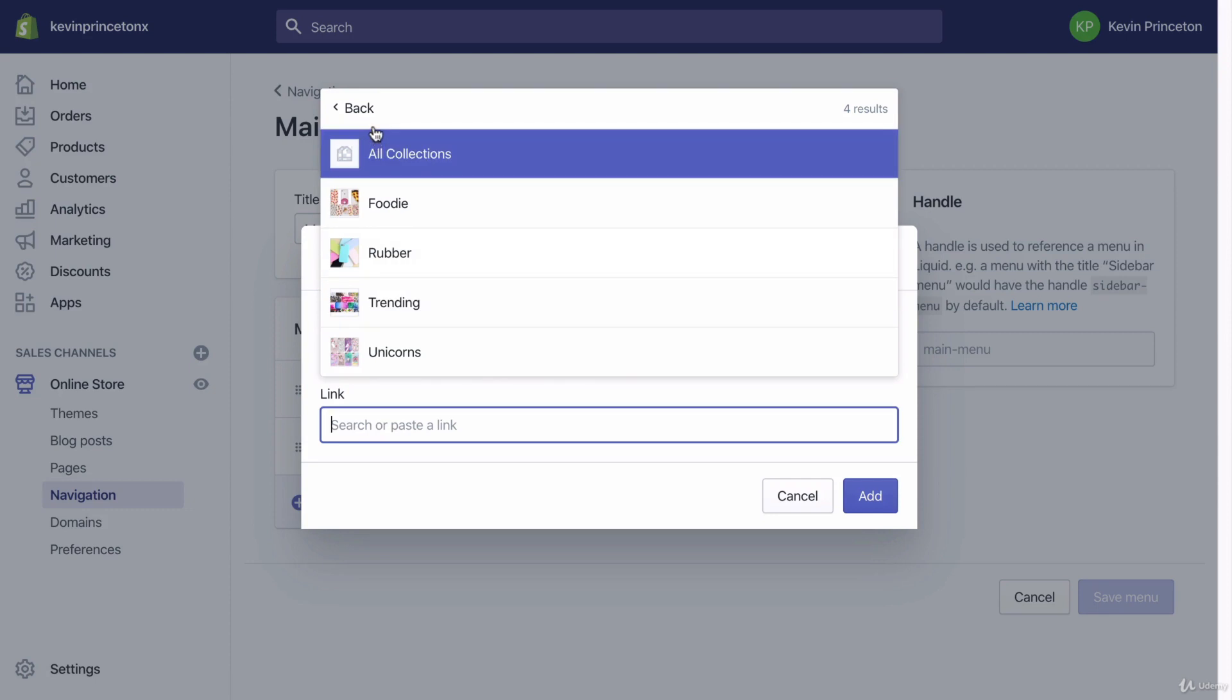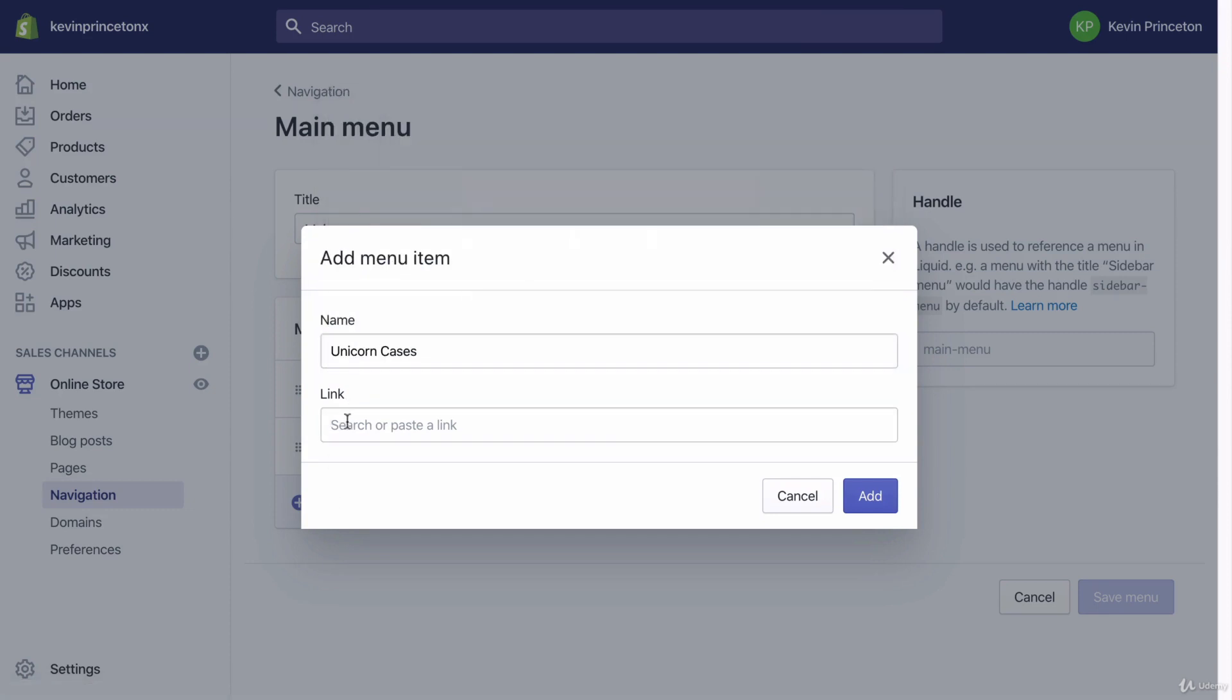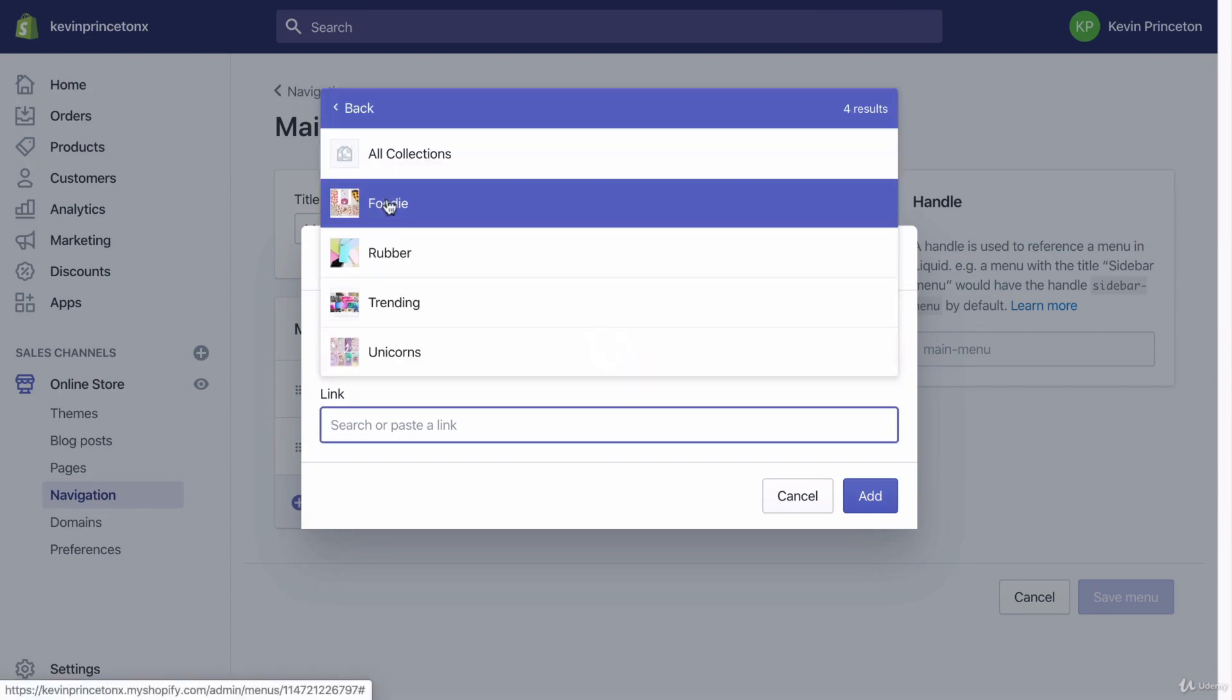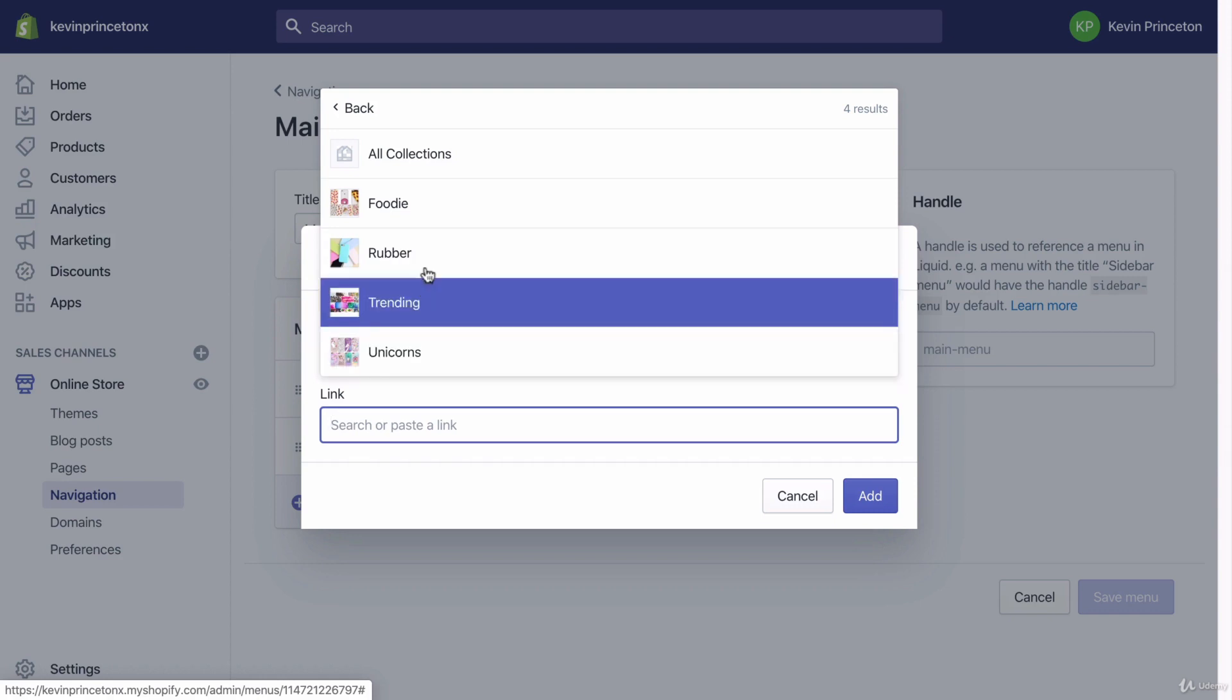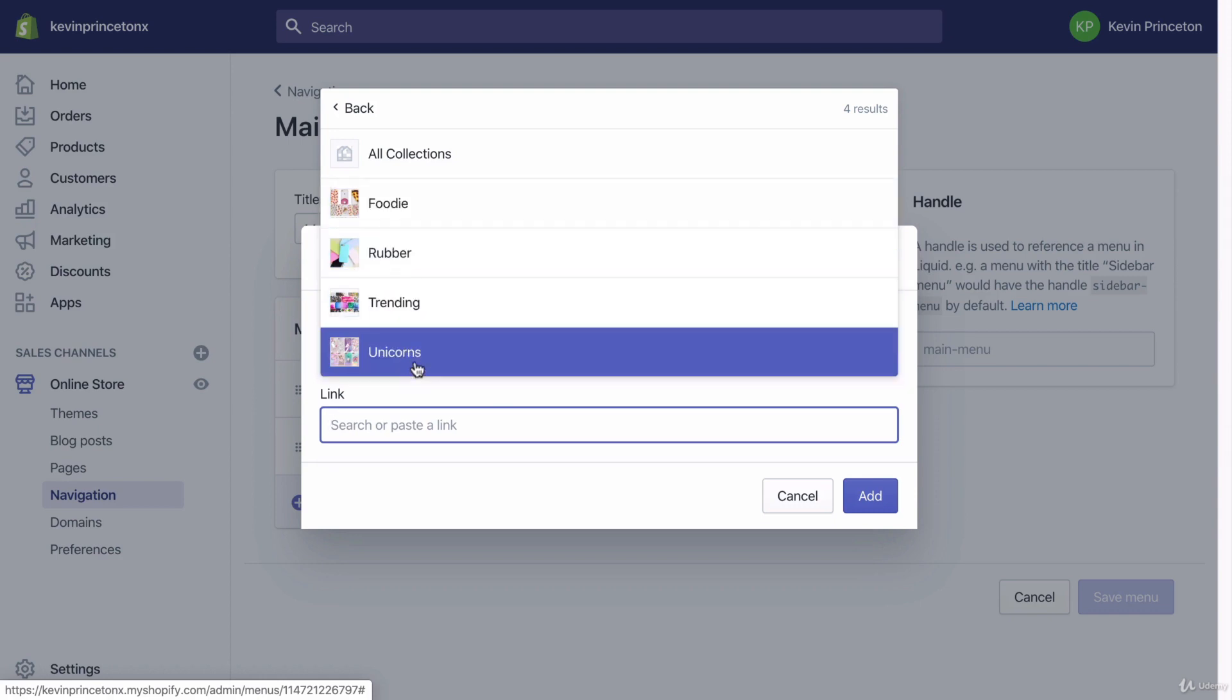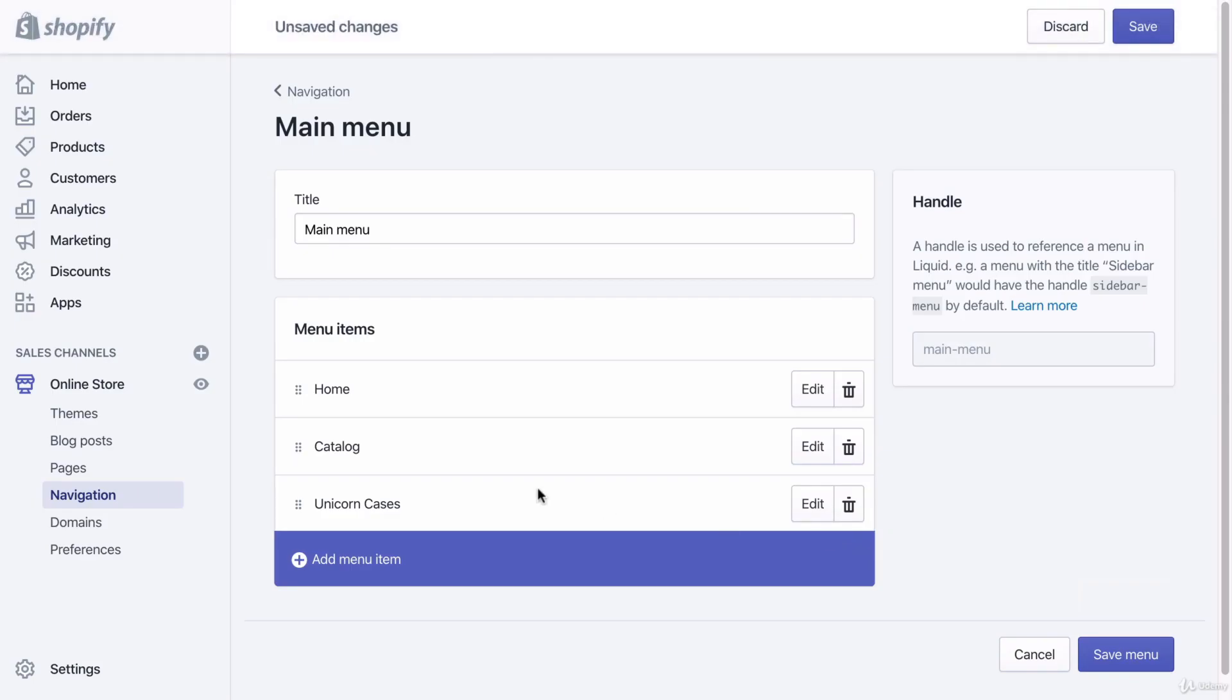Let me do that again. I'm going to click link, I'm going to choose collections, I'm going to click the unicorn collection. These are all the collections that I currently have on my Shopify dashboard. I'm going to click unicorns, and then you can just leave this blank and then I'm going to click add.